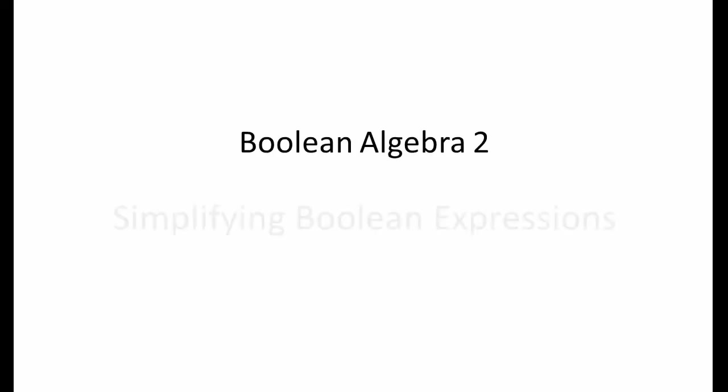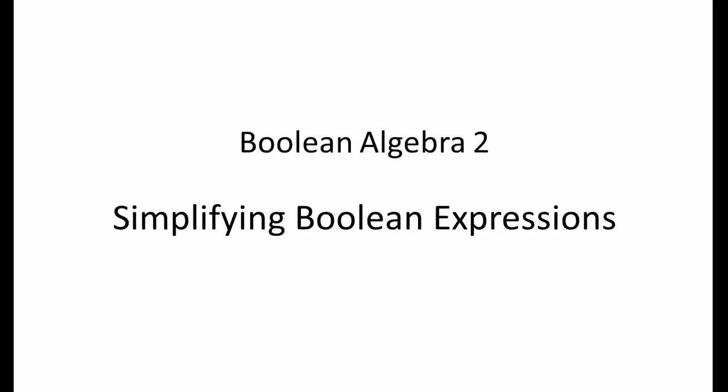This video is about simplifying complex Boolean expressions using the laws of Boolean algebra. It follows on from a video that explains how the various laws of Boolean algebra can be derived. Ideally, you should familiarize yourself with these laws first.